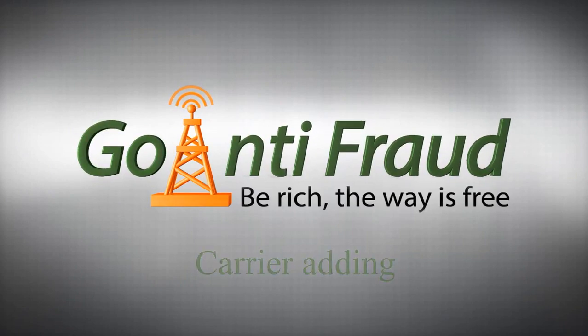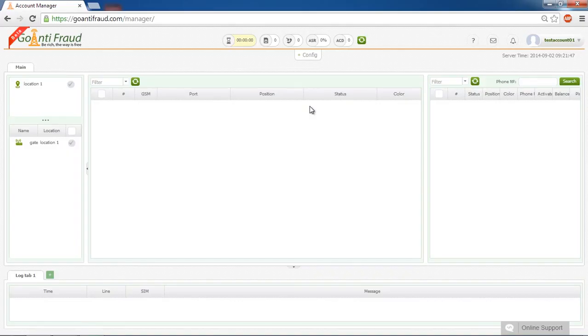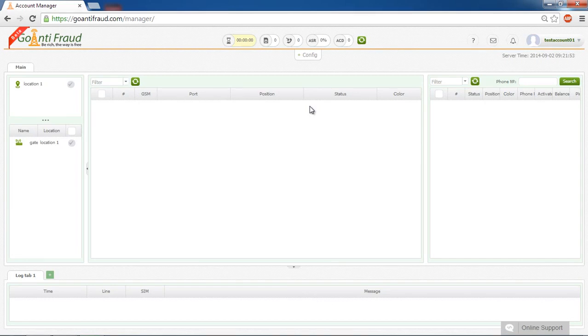Carrier adding. One of the most significant parts of the service configuration is adding mobile network carriers that will receive calls from our working SIM cards.